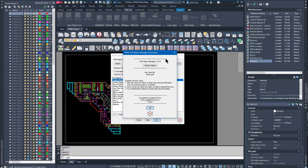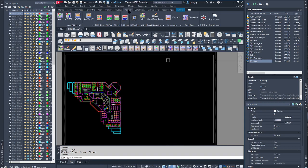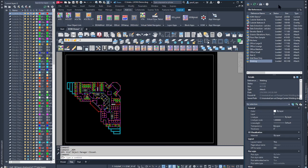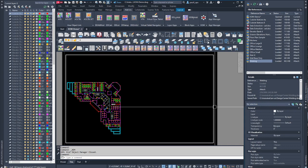This is a video introduction of XOM, or XRef Object Manager, which is an app designed for AutoCAD. When XOM is installed properly in AutoCAD, under the ribbon's add-ins there will be a new panel labeled XOM to launch the app. Currently in AutoCAD I have the layer palette, the external reference palette, as well as the properties palette displayed as part of this demonstration, but they are not required for XOM to operate successfully.